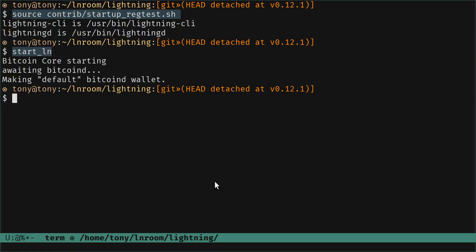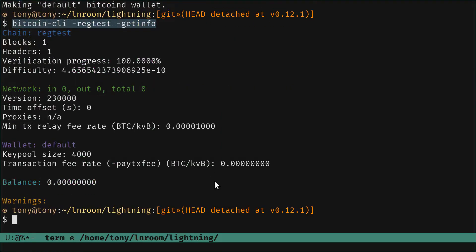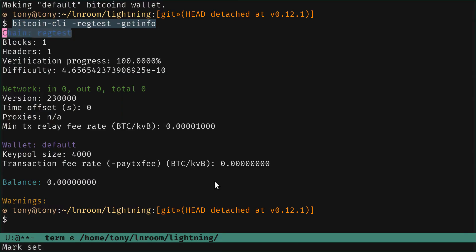Let's verify this. We run bitcoin-cli on regtest and call getinfo. Here it is - we have our wallet with nothing inside, named 'default', we are on the regtest chain, and we have mined one block.